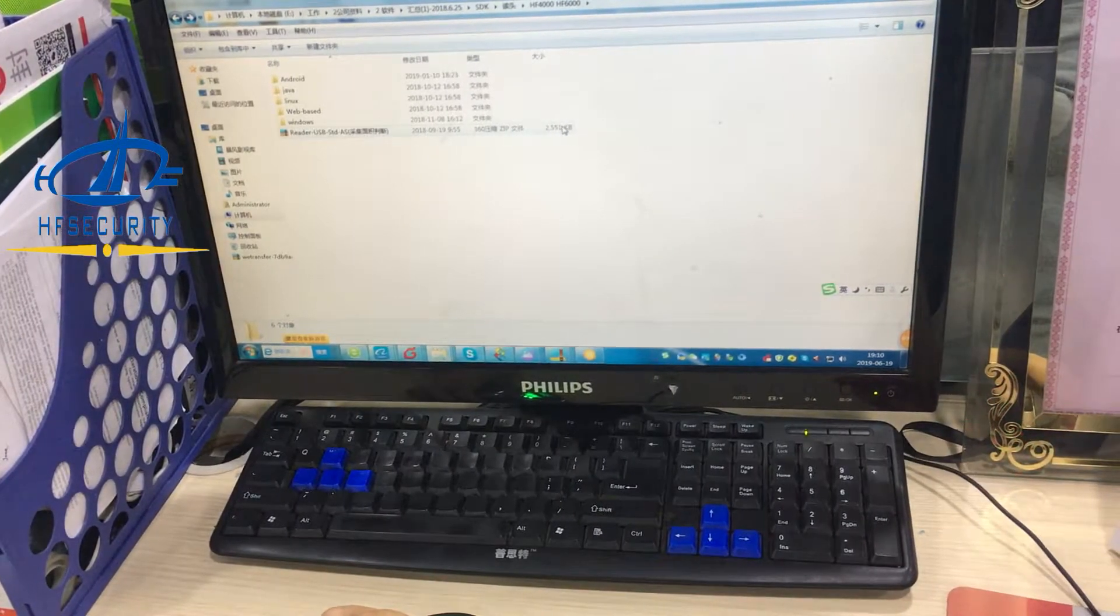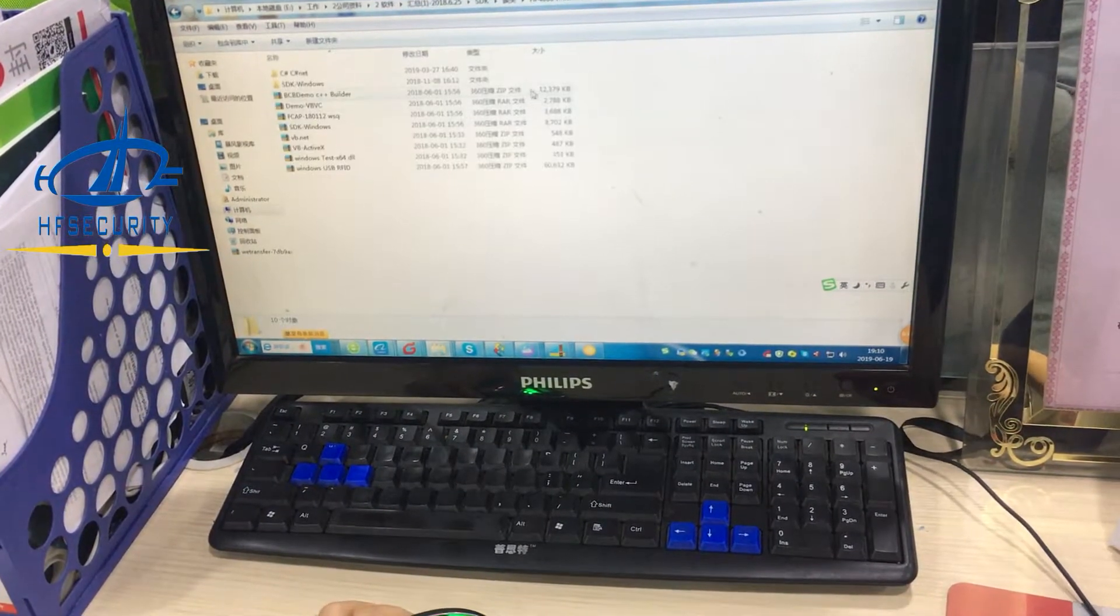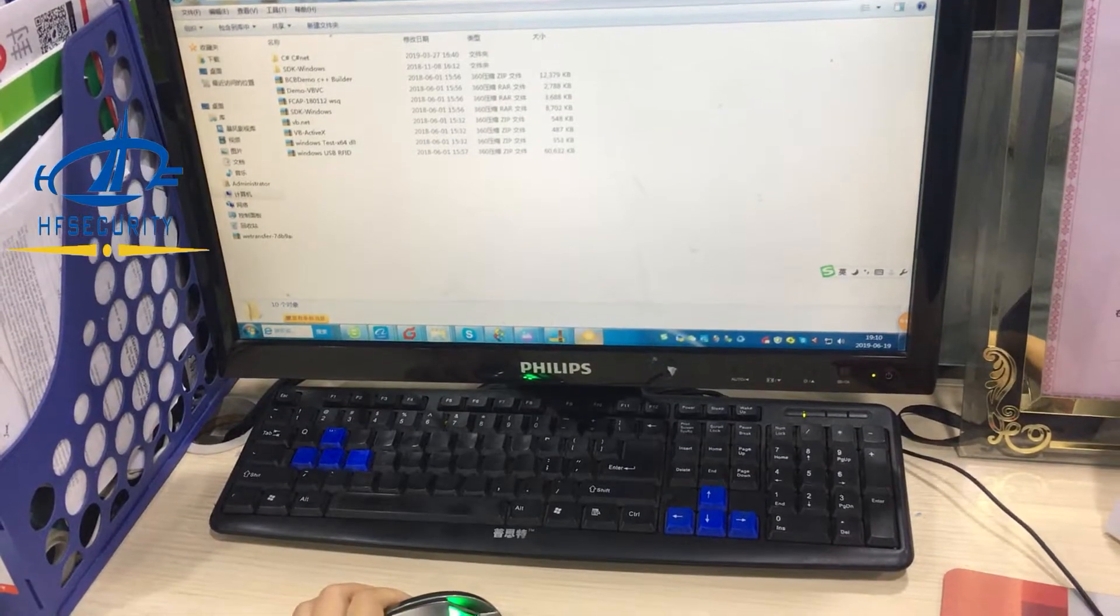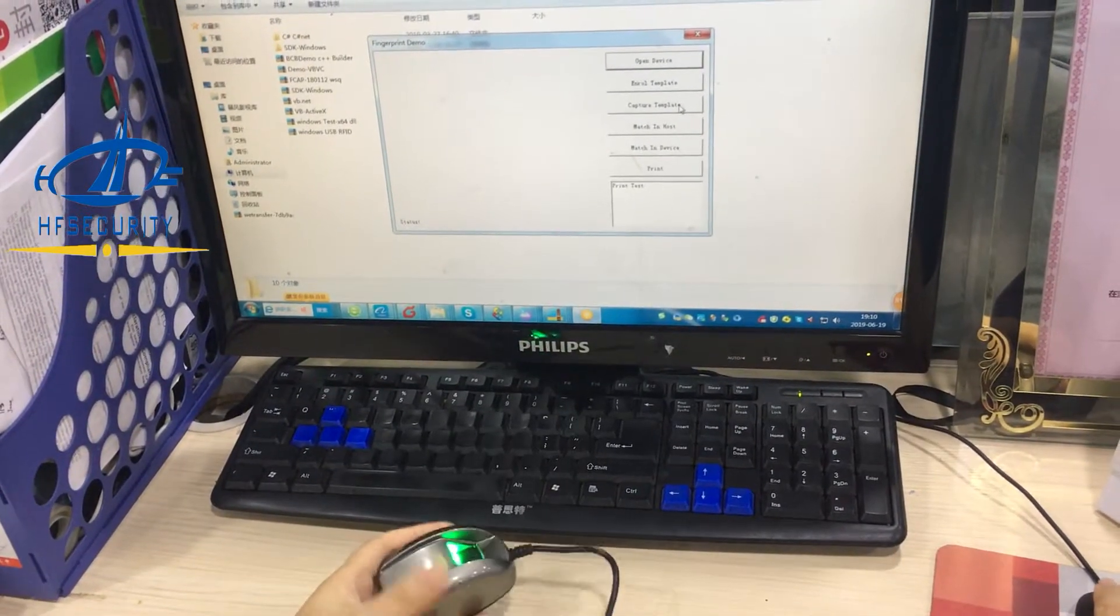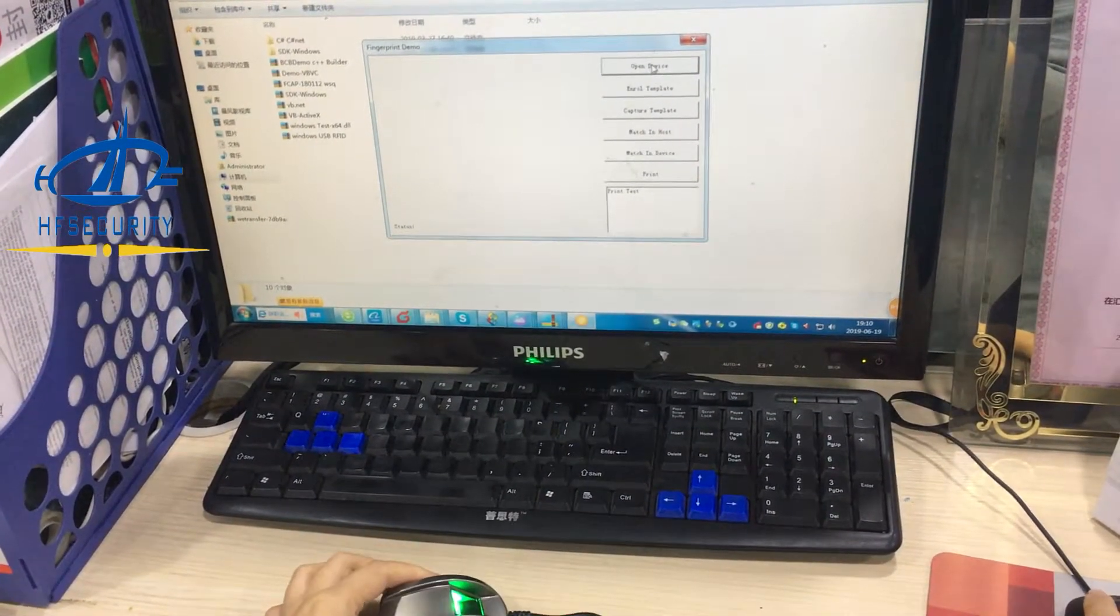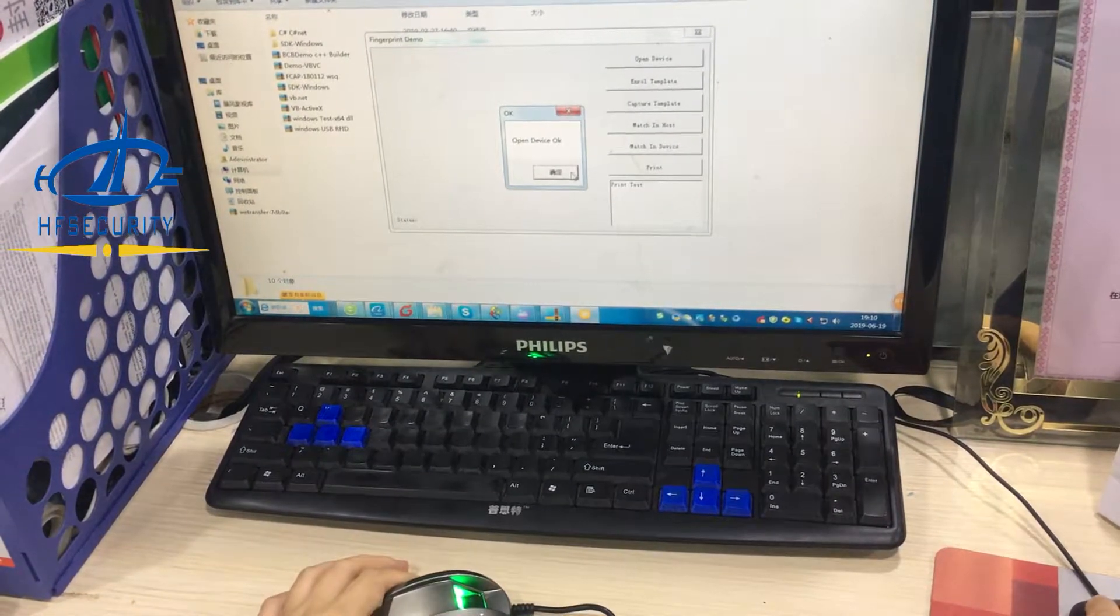Now we will test our Windows SDK. First, open the device. Open device, OK.